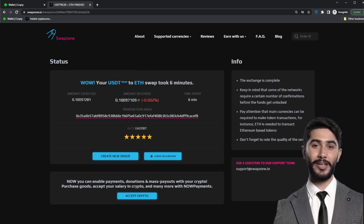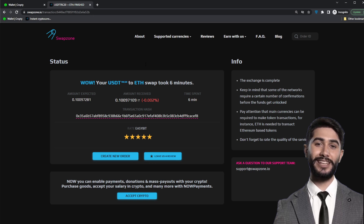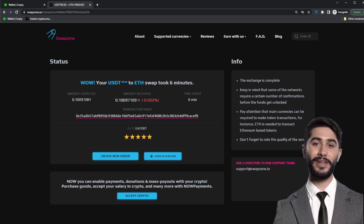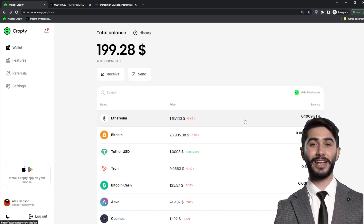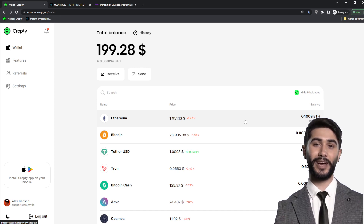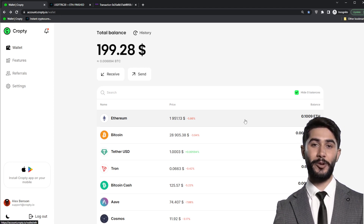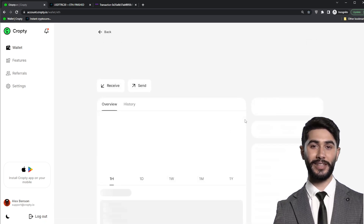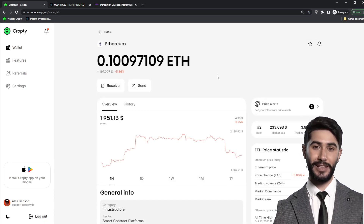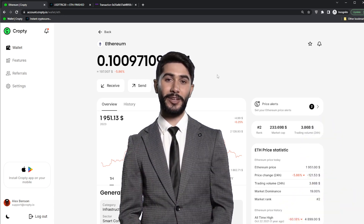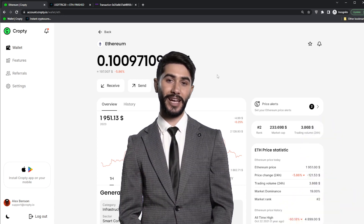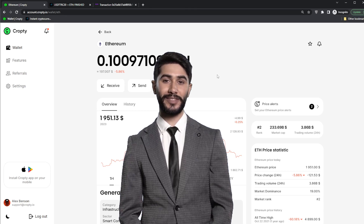We have exchanged cryptocurrency. As we can see on SwapZone, the exchange has been successfully completed, and the ETH cryptocurrency has been credited to our balance in the CropD wallet. Now we can use it for our purposes or wait for its rate to increase and exchange it back to USDT in the same way. I hope my guide was useful and interesting for you. Good luck on your exciting journey into the world of cryptocurrencies.